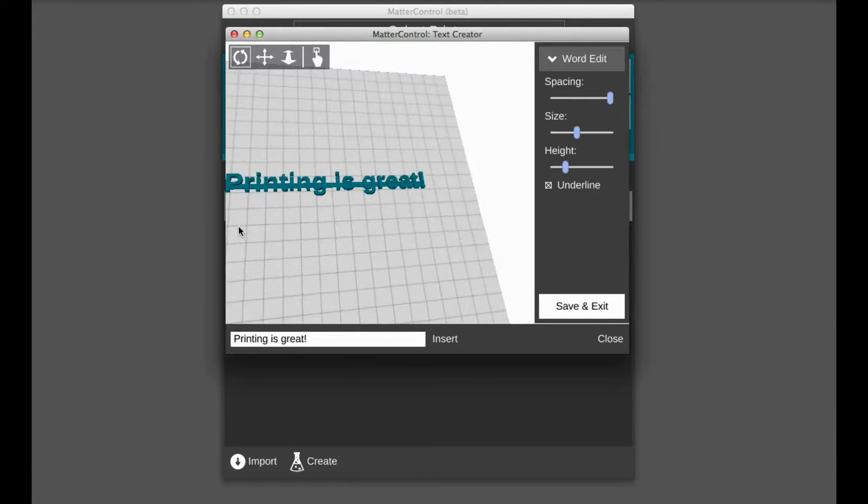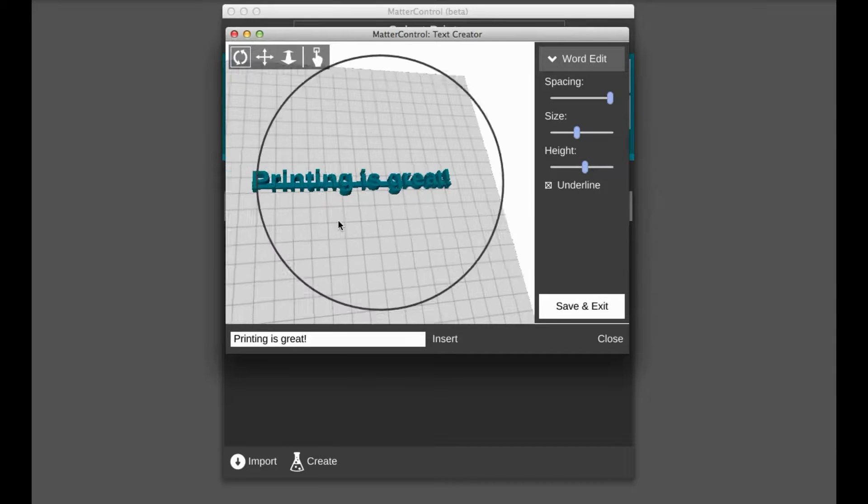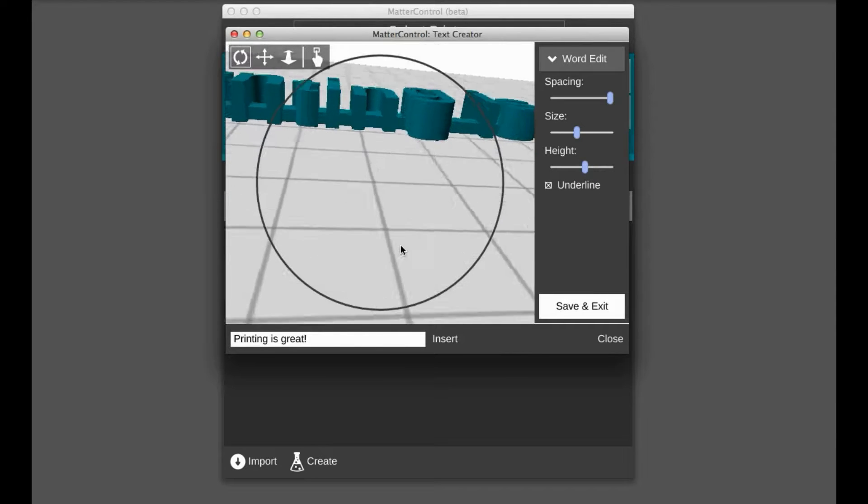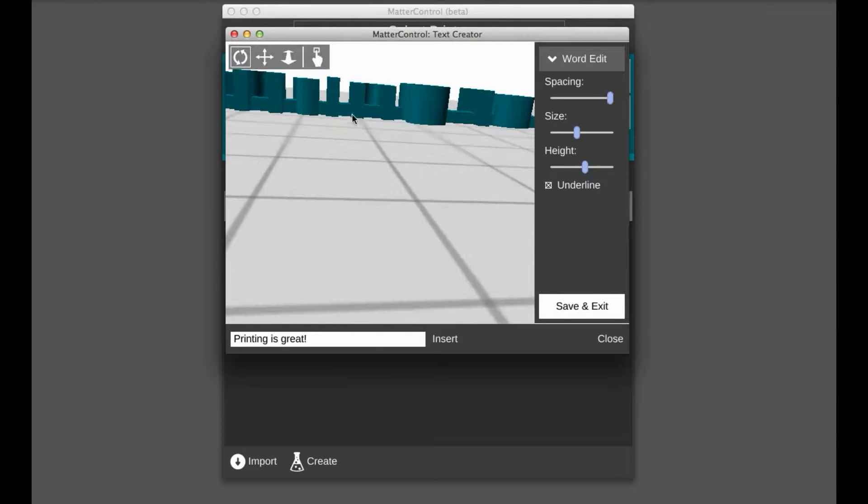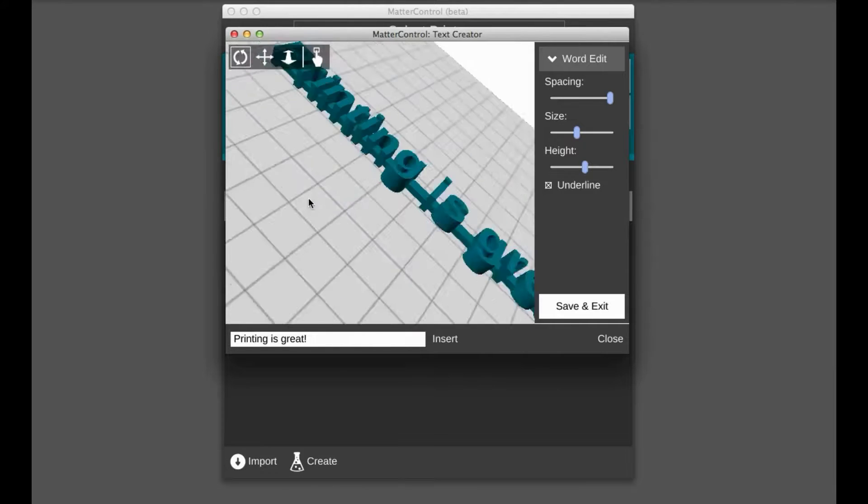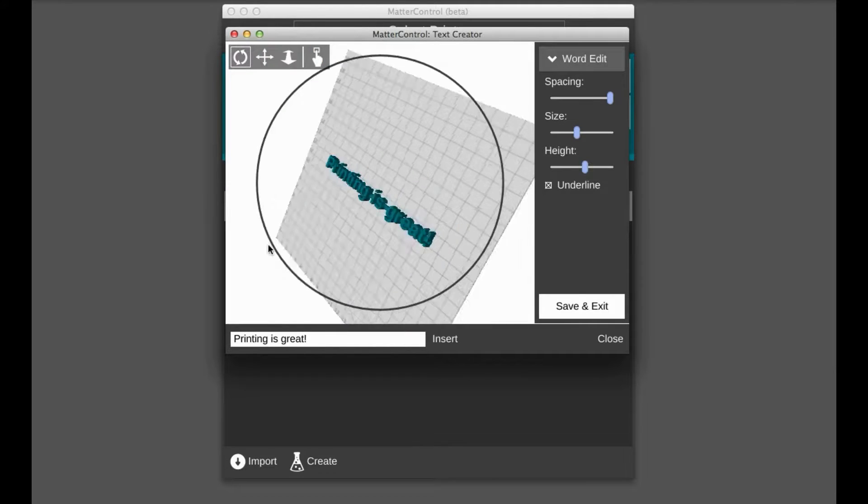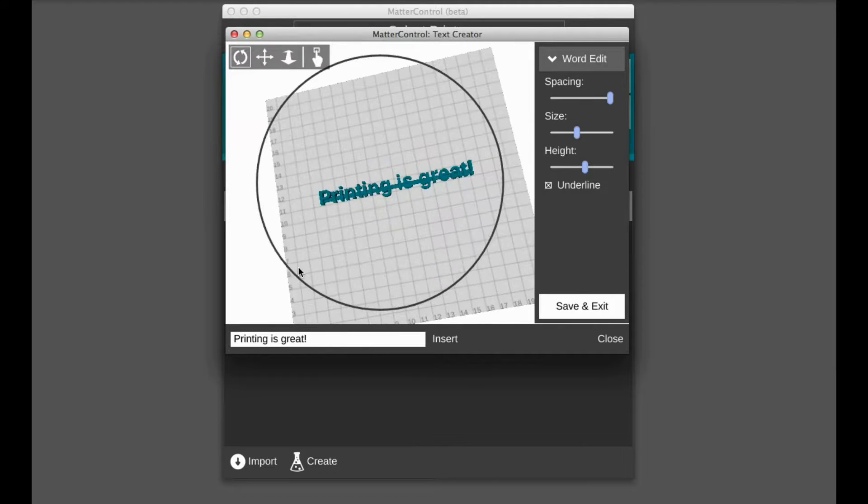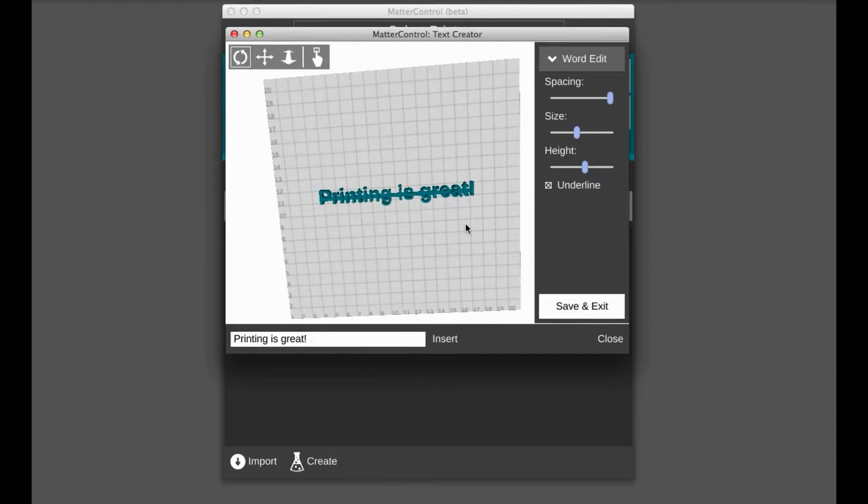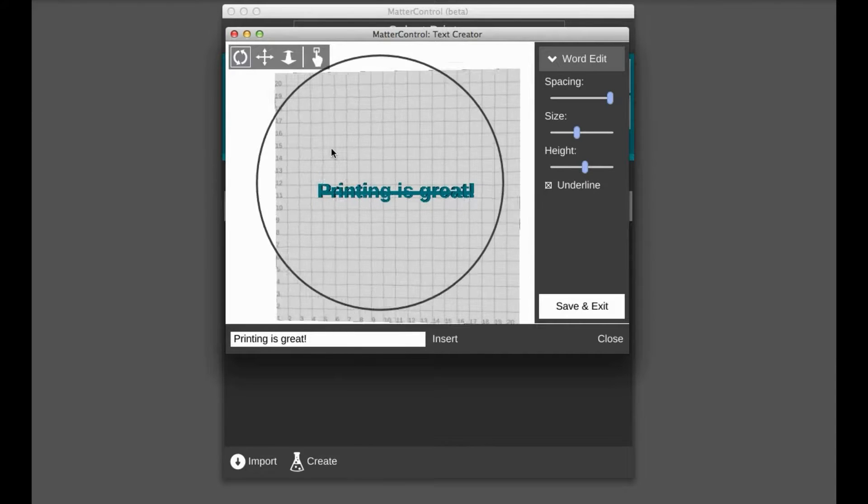So another thing to note is that when it's heightened like this, the letters are varying heights. So that way they don't all finish on that same layer, which is nice. You get a little bit of an elevation difference, which is cool.